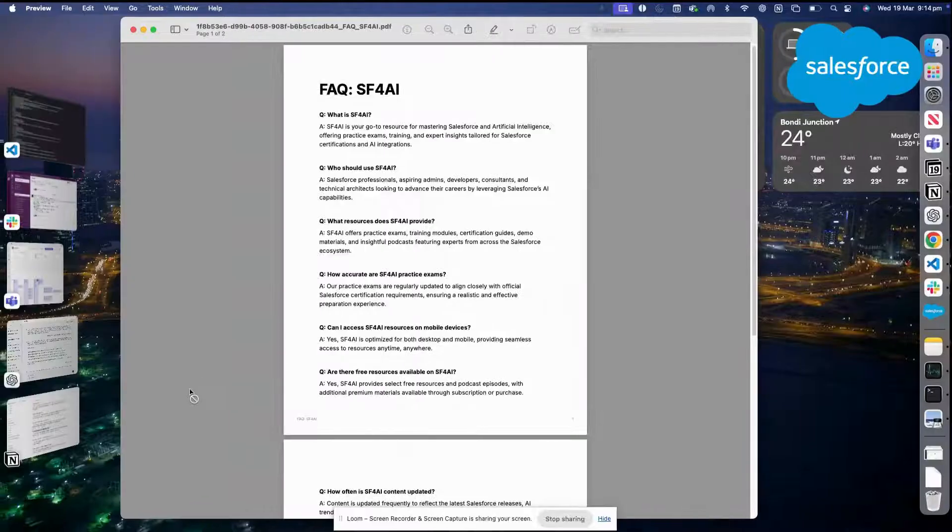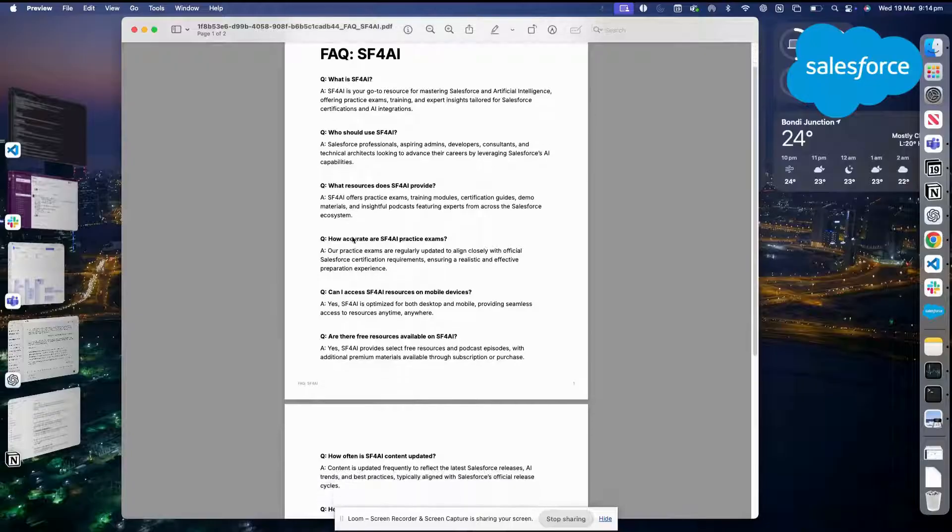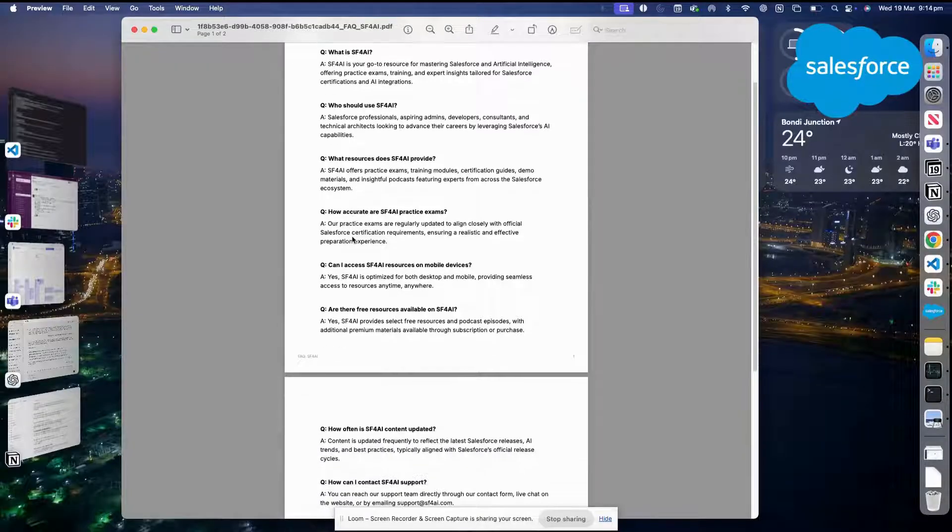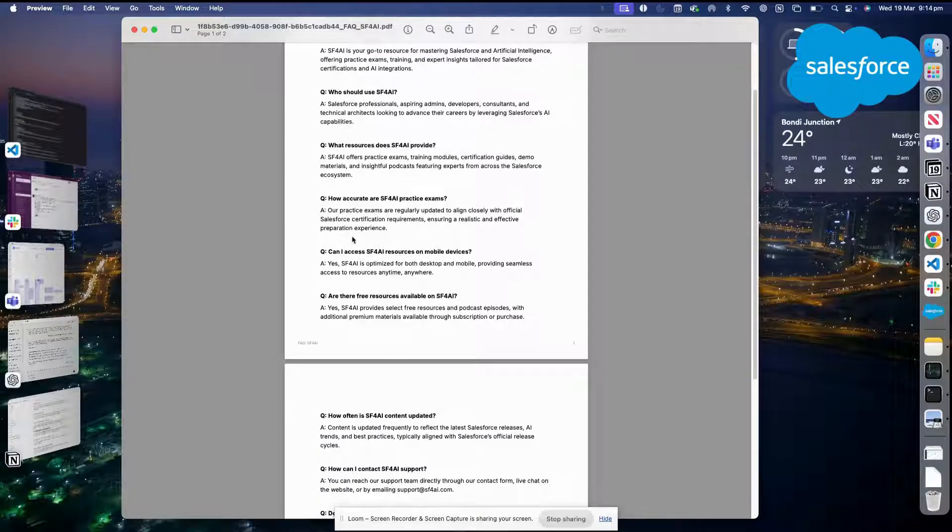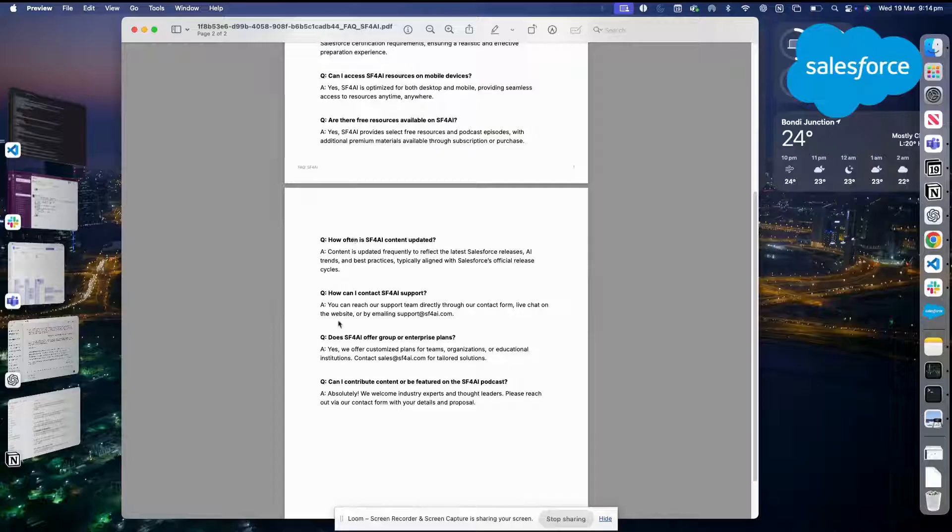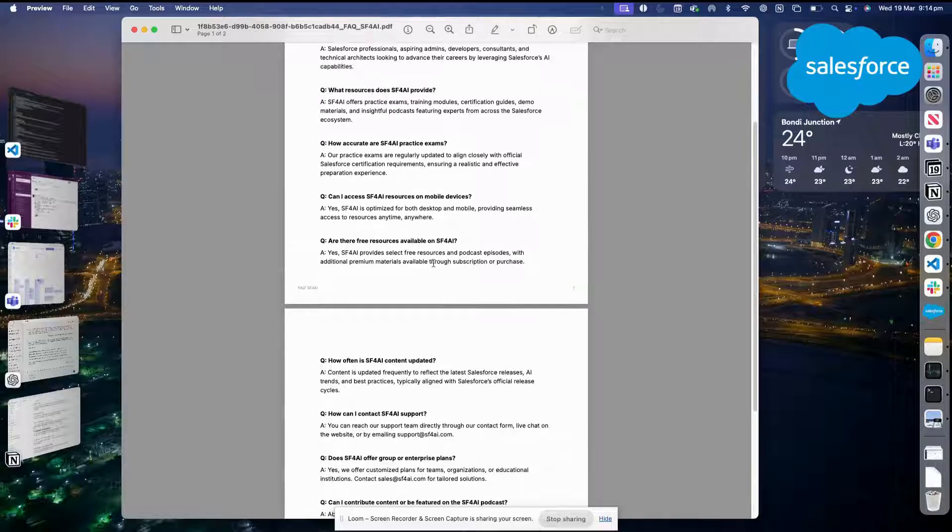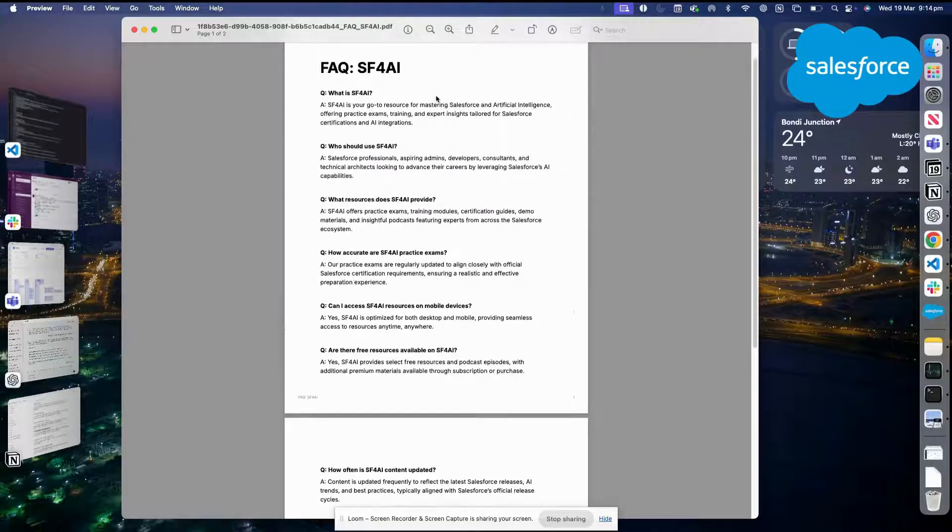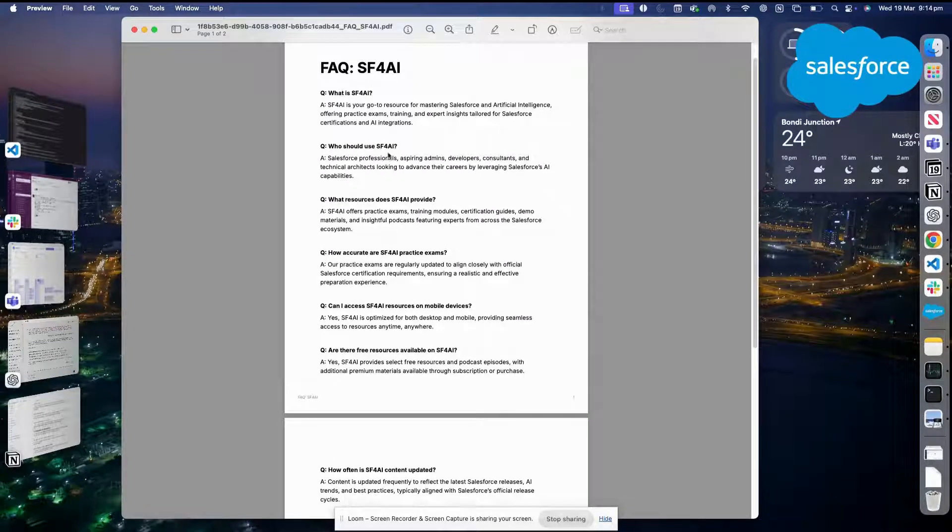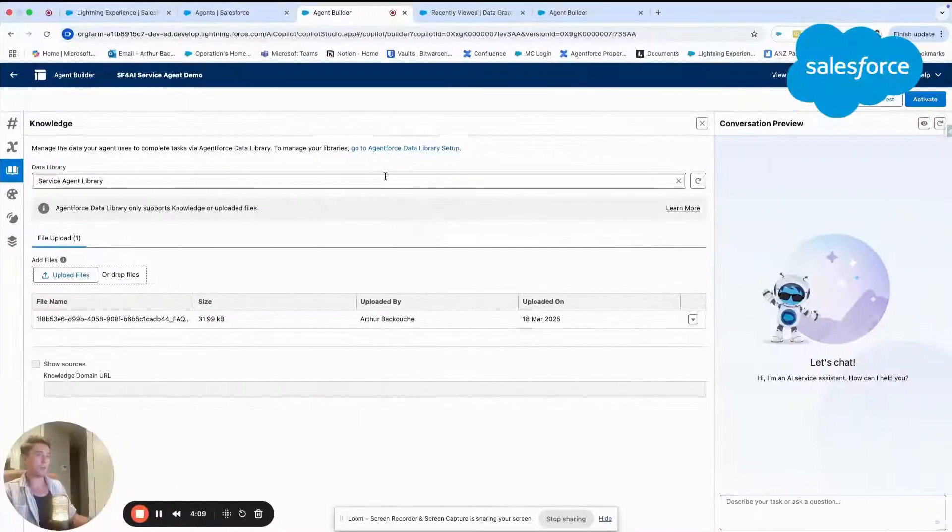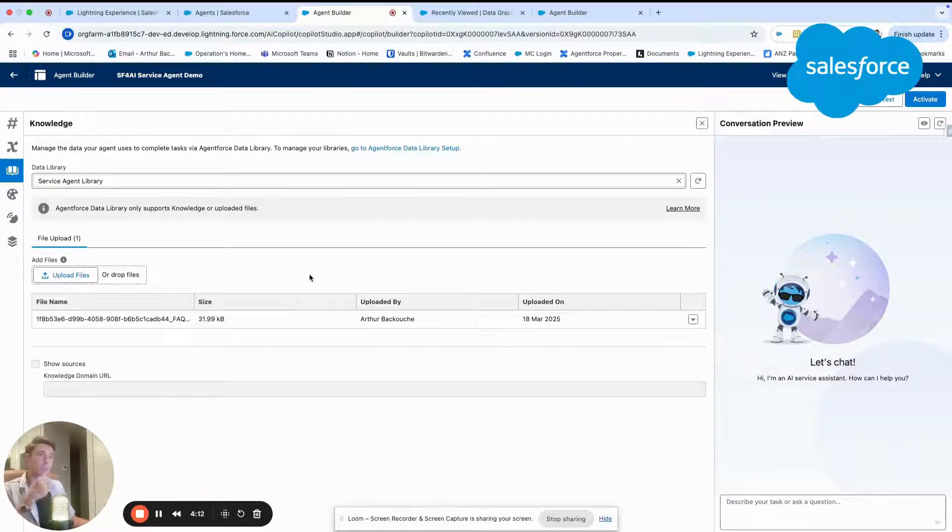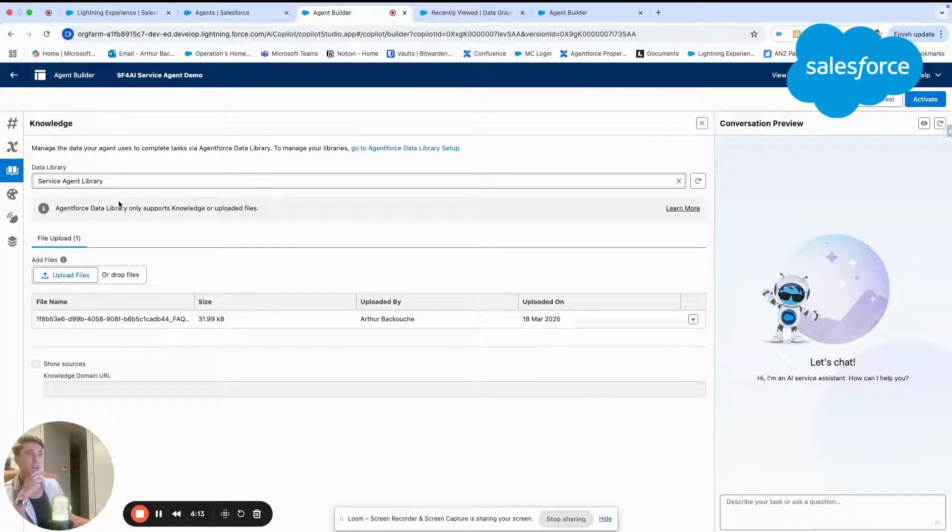Here is the PDF file. As you can see, we have some questions that are related to Salesforce for AI. For example, how can I contact Salesforce for AI support? Or what are the resources that Salesforce for AI provides? Or what is Salesforce for AI? All of that is a PDF file that I've uploaded in my data library.